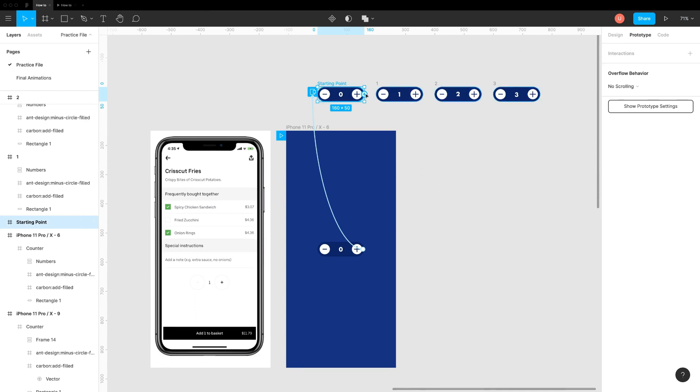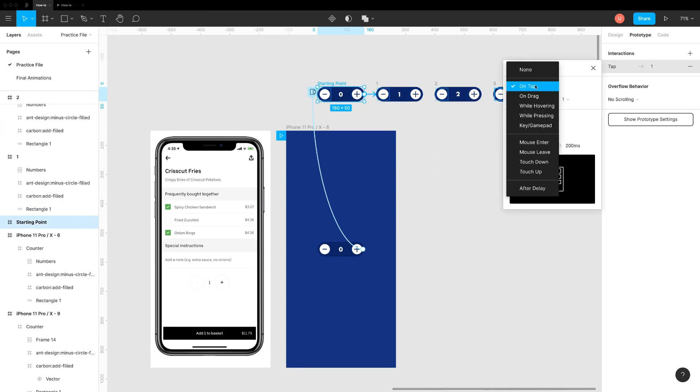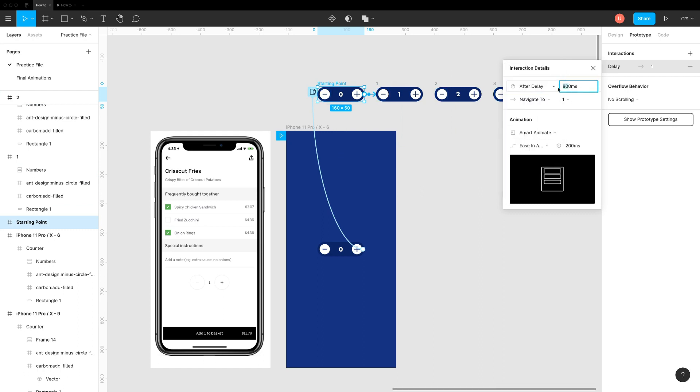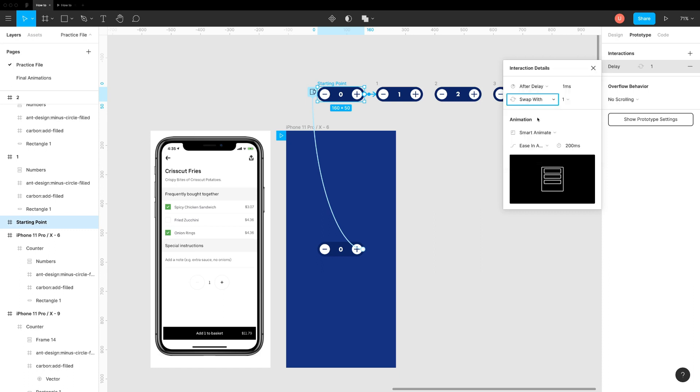Do that by selecting overlay, set trigger as after delay and duration which is minimum, that is 1 millisecond. Change it from navigate to swap. Animation as smart animate and duration to 200 milliseconds.